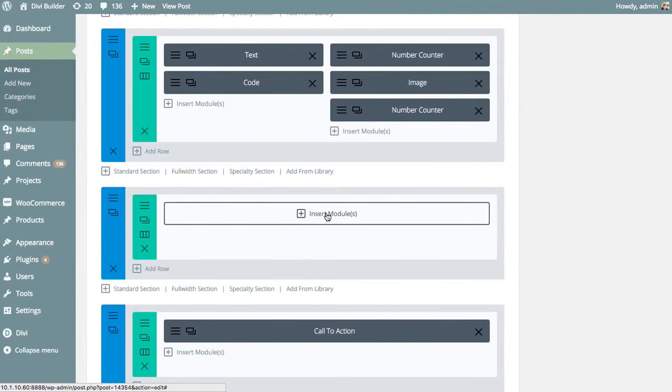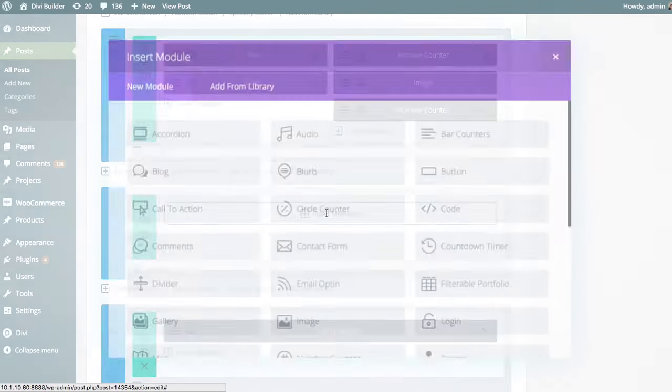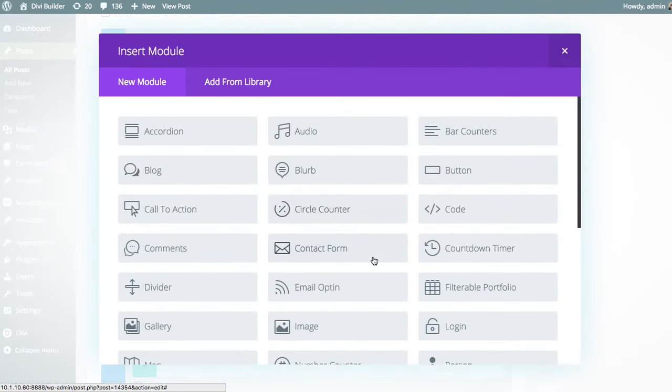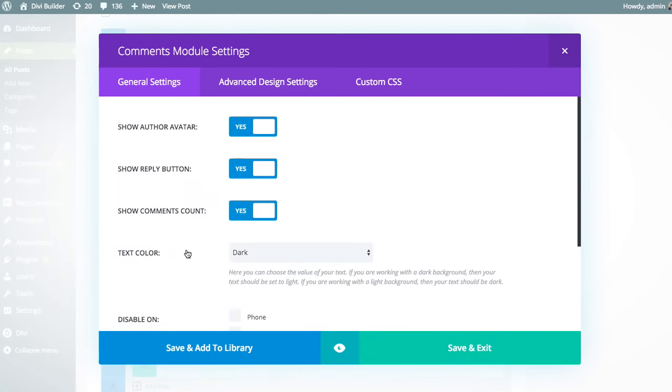I'm going to click the insert modules button and look for that comment module, which is right here. And clicking on the comments module will bring you to the comment module settings.